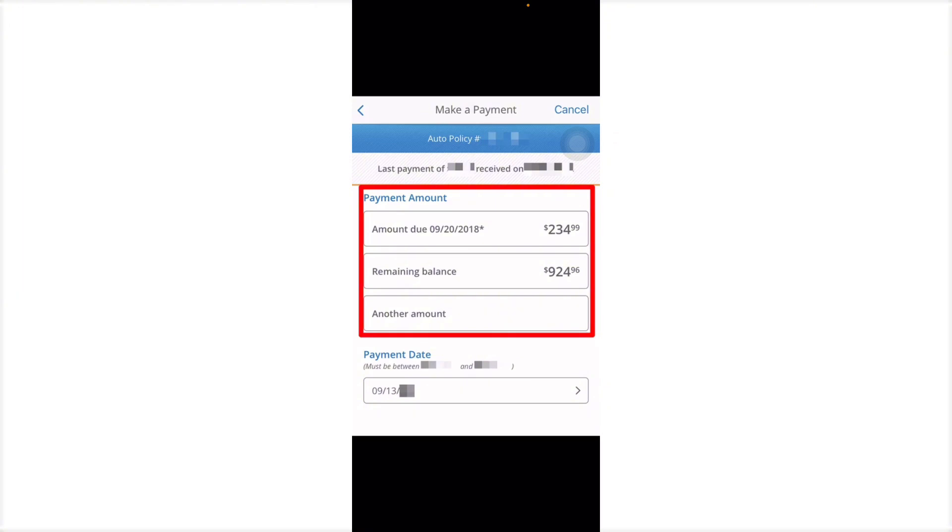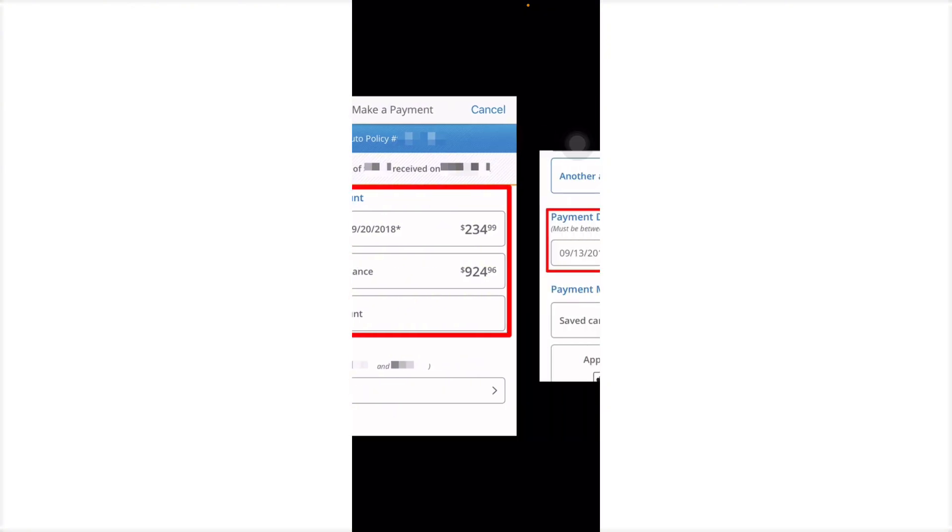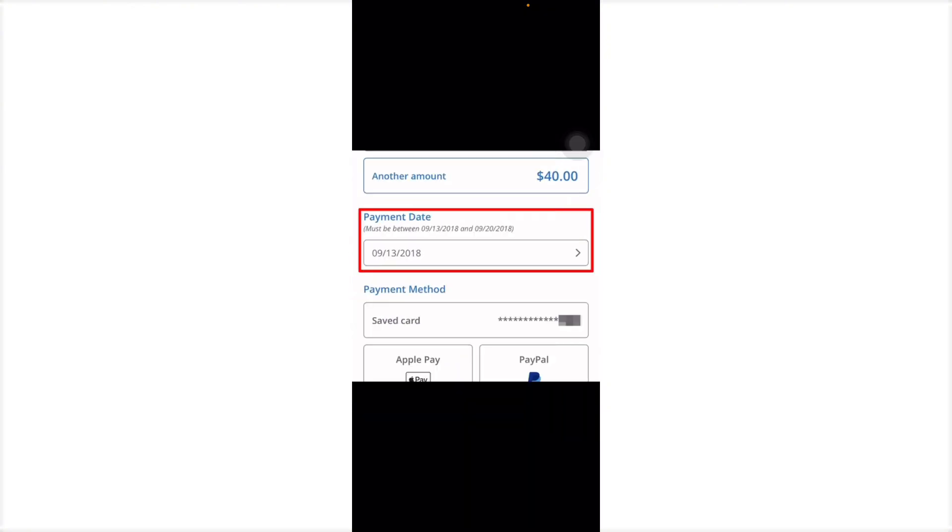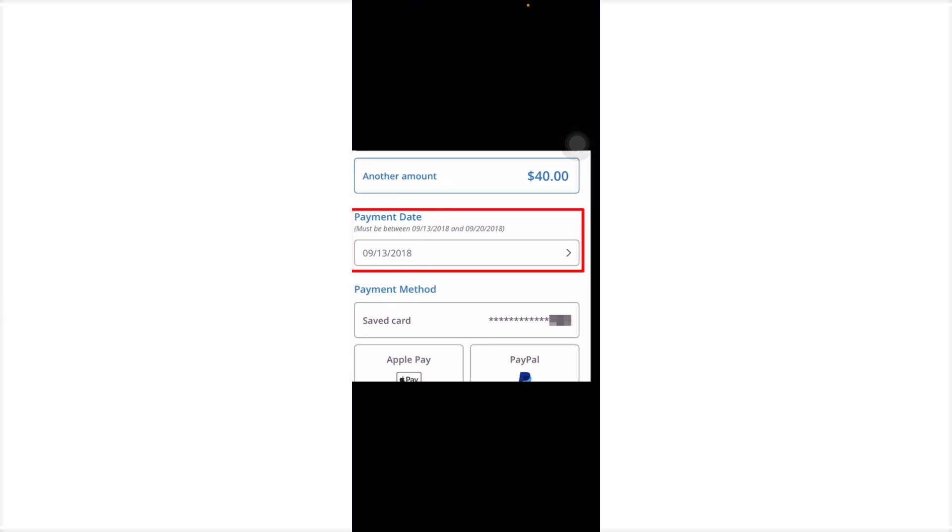As you can see, tap the choice of your payment right here. If you want to pay the $924, you can do that, and you can also choose another amount. Next is the payment date. As you can see right here, you can actually choose the payment date that should be made.